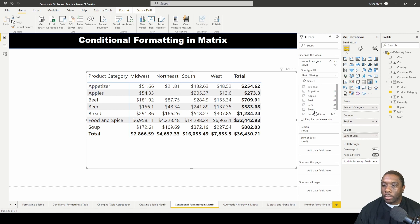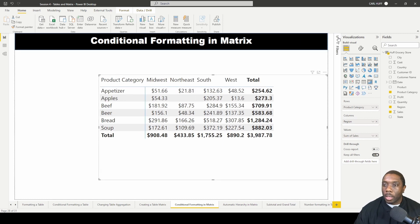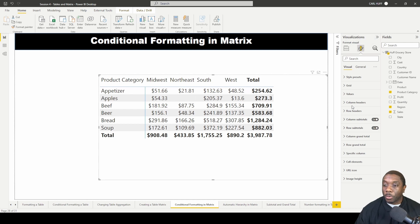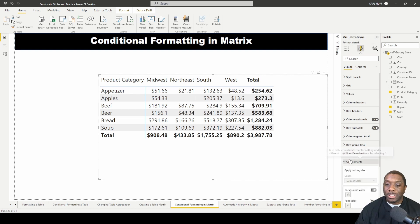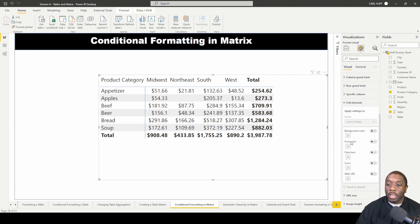Next, we want to go into format our visual. We're going to format our visual and scroll down here to cell elements. As you can see, all of these function icons — this is how we do conditional formatting in our table matrix.